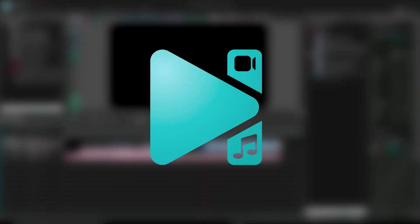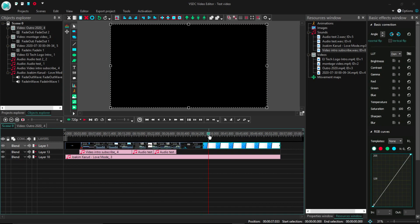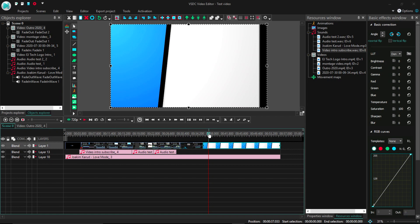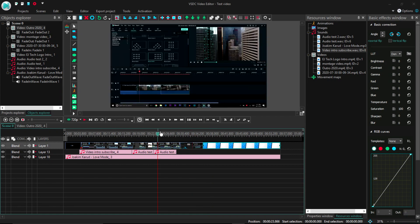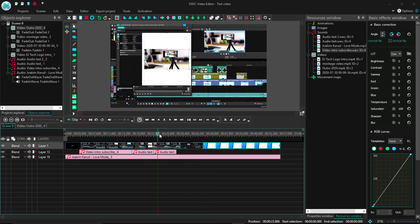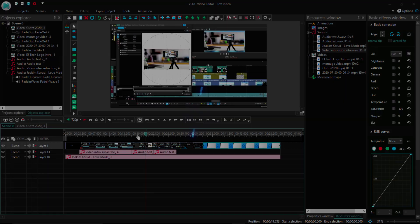Alright, the VSDC video editor up for review. I mean, what can I say? It's a free video editor and it's easy to use. Okay, review over. See you on the next one.